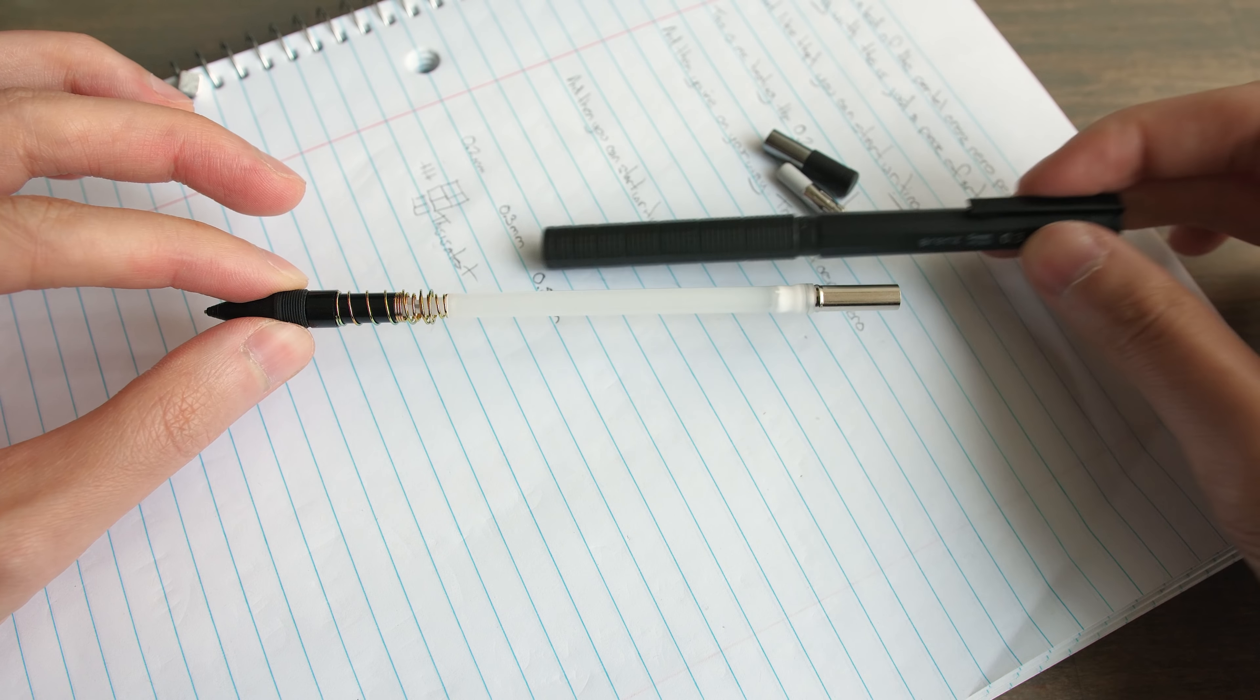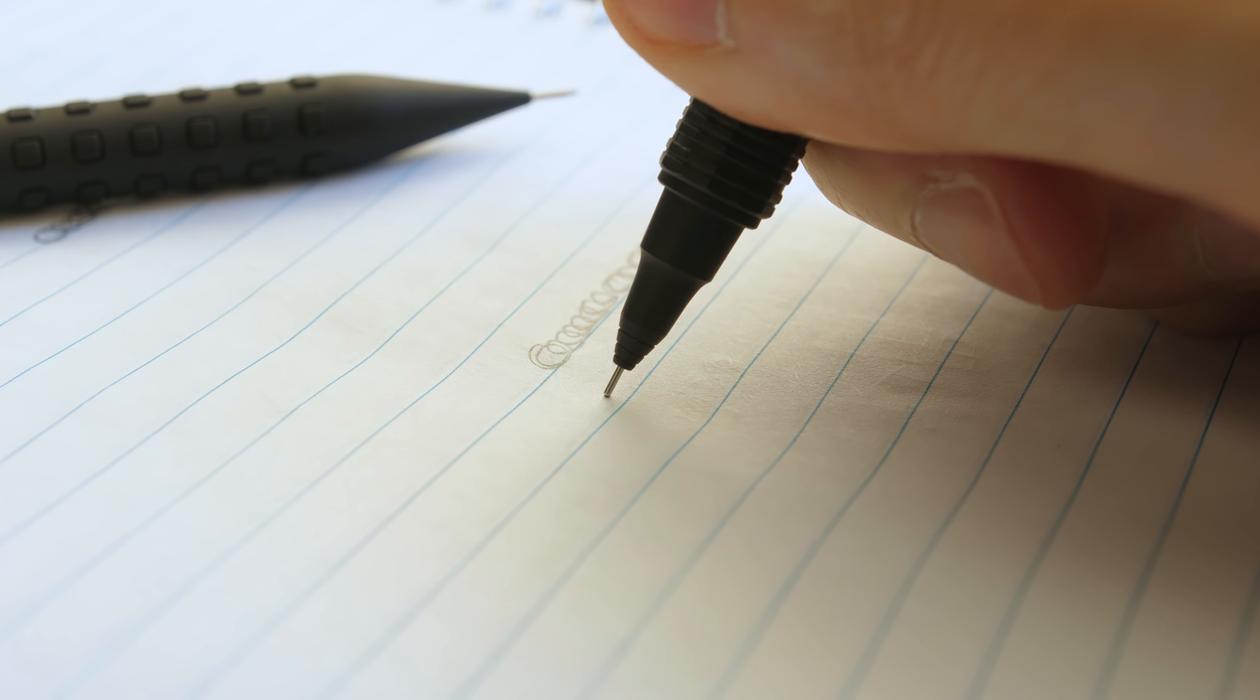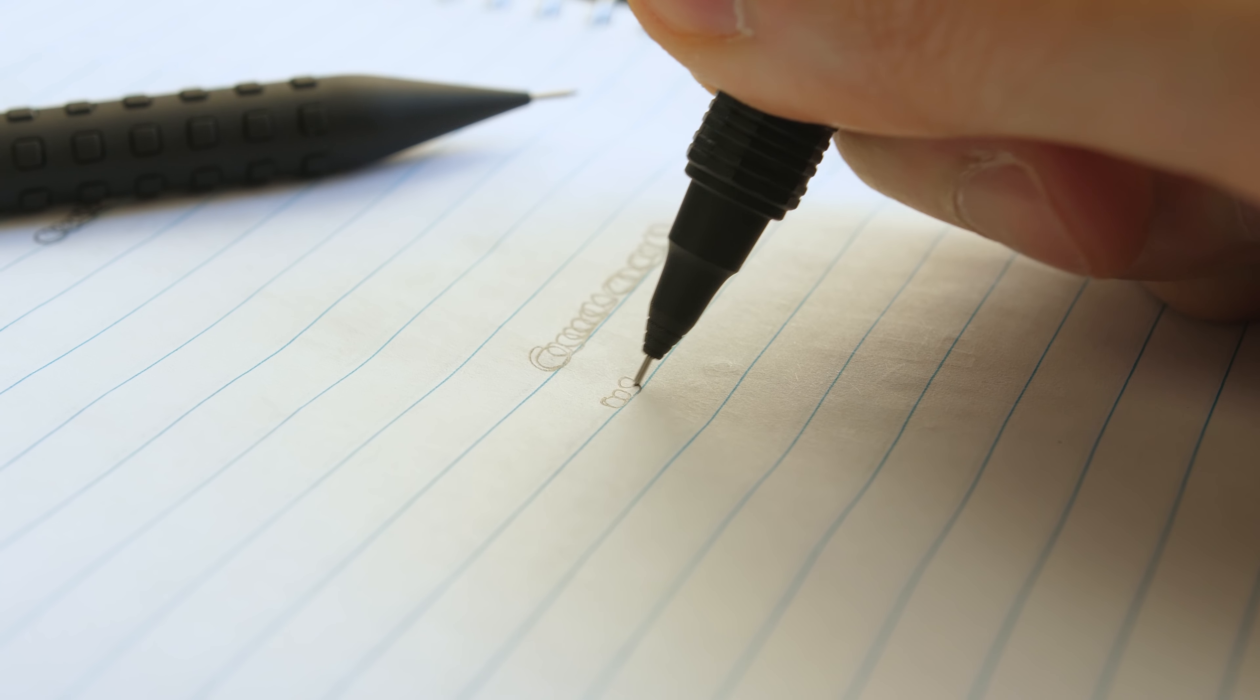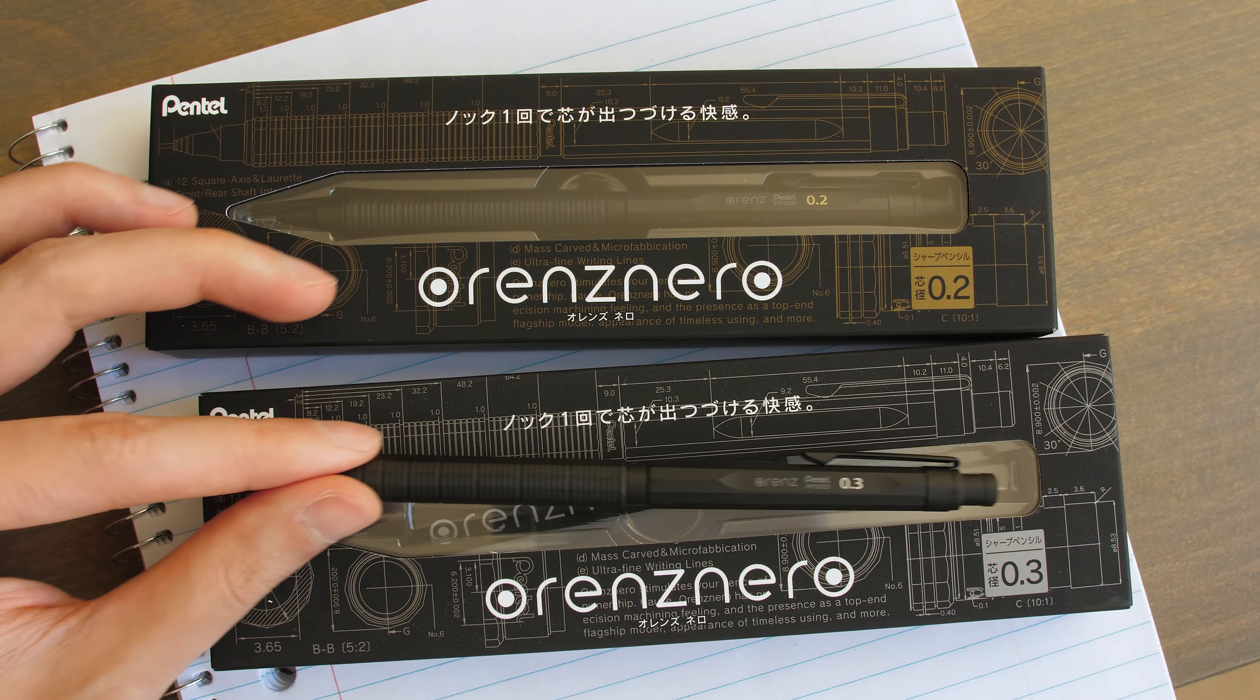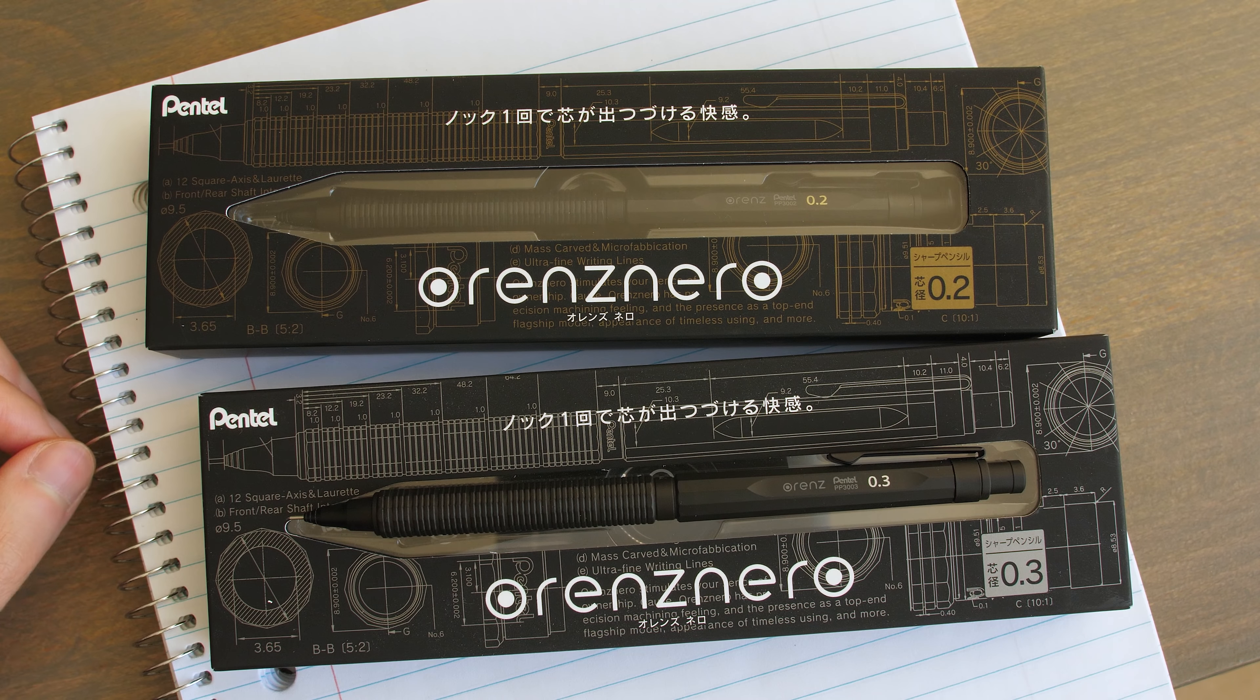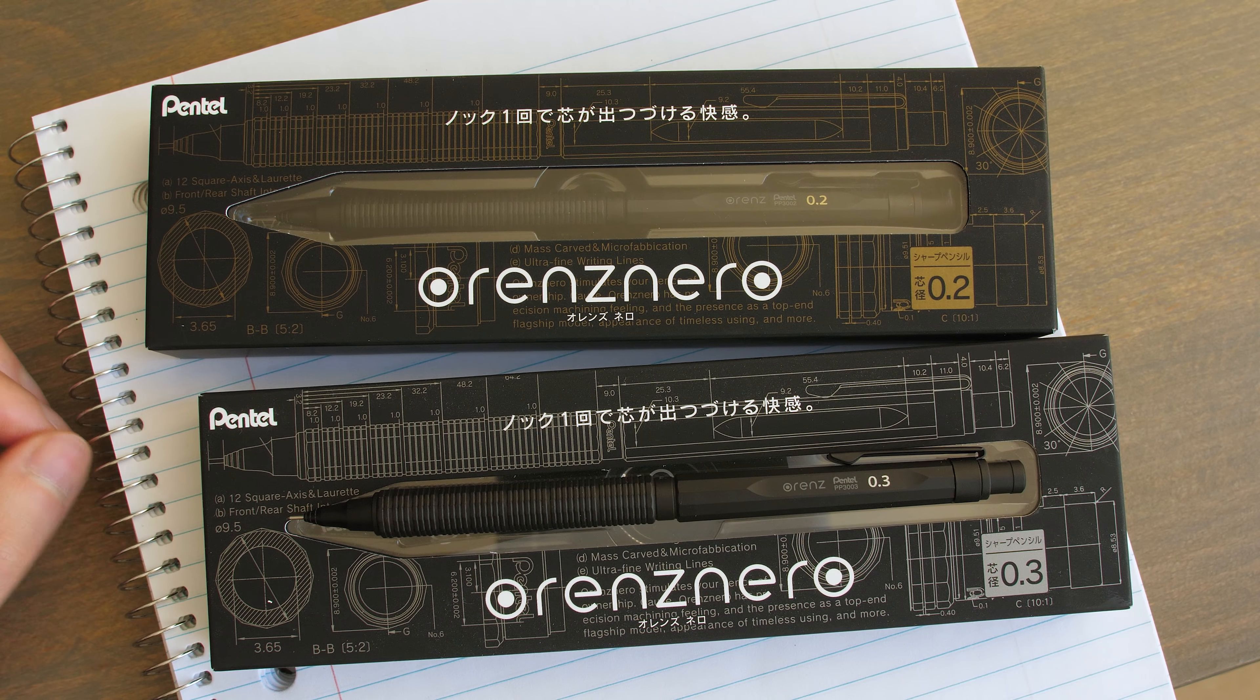or the nostalgic vibe of writing with pencil on paper that brings me back to my childhood. Whatever it may be, mechanical pencils still continue to fascinate me as I grow my collection.